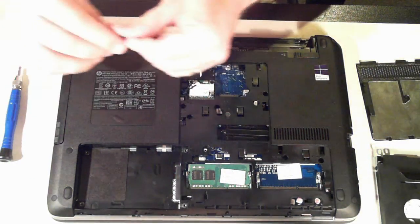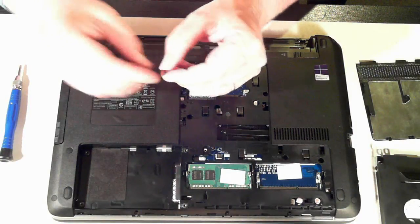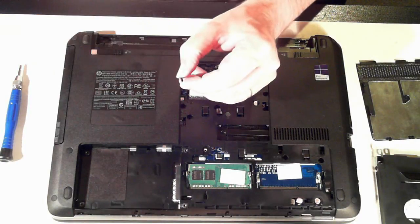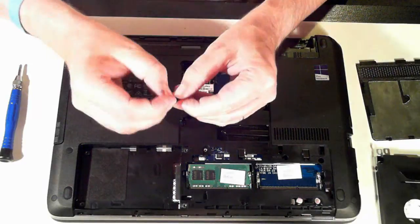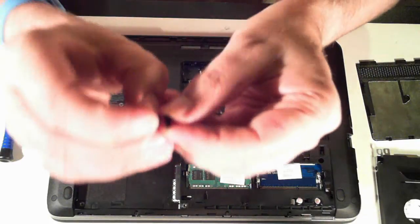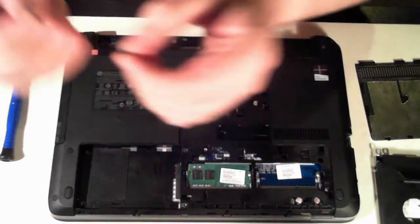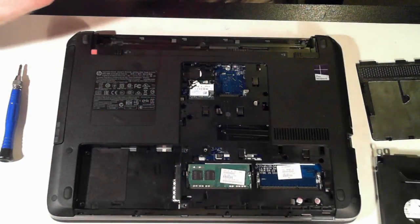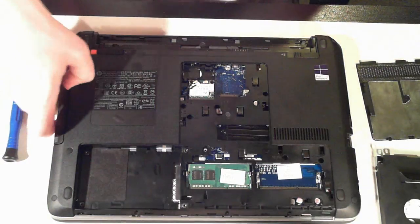Just a word of warning. That screw is a bit bigger than the previous screws we've removed. You probably can't see. I'll just see there. So just make note of where the screws go.